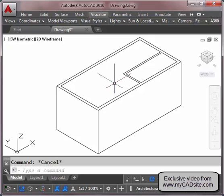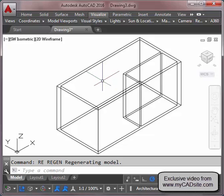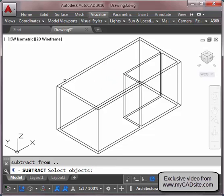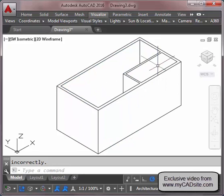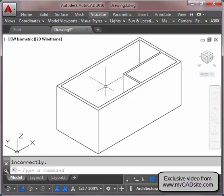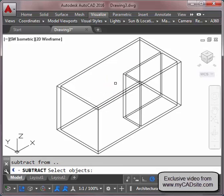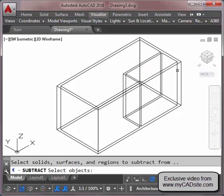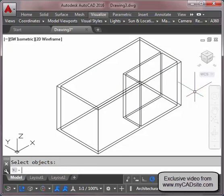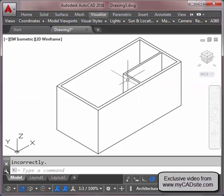I'm going to regenerate this and use the Subtract command. I subtract from the main solid and subtract the interior solid first. Now if I do a Hide command, you can see I do in fact have walls instead of a solid area. I'm going to subtract again — subtract from that area — and now when I do the Hide command everything looks like it should.